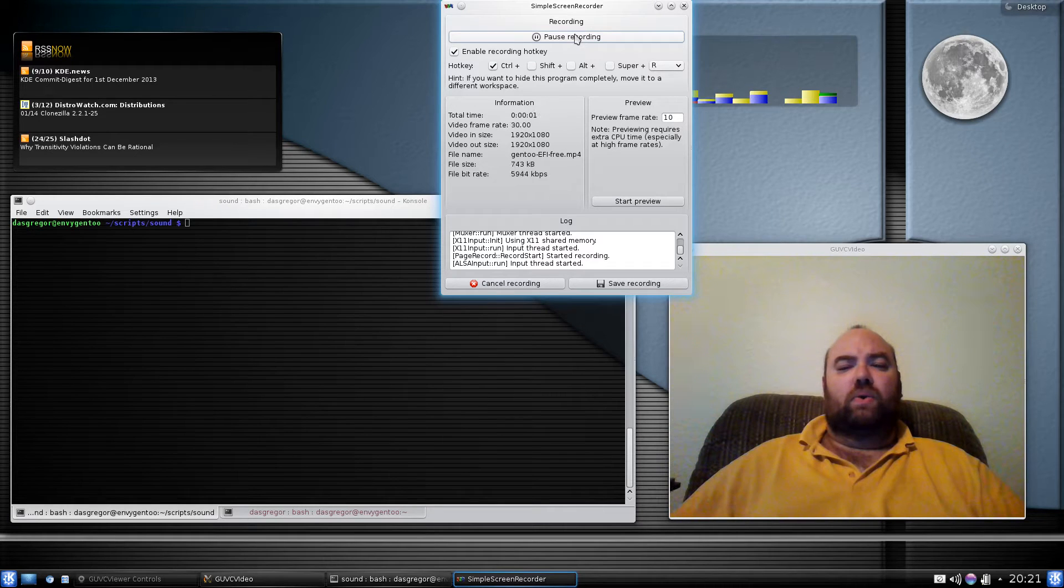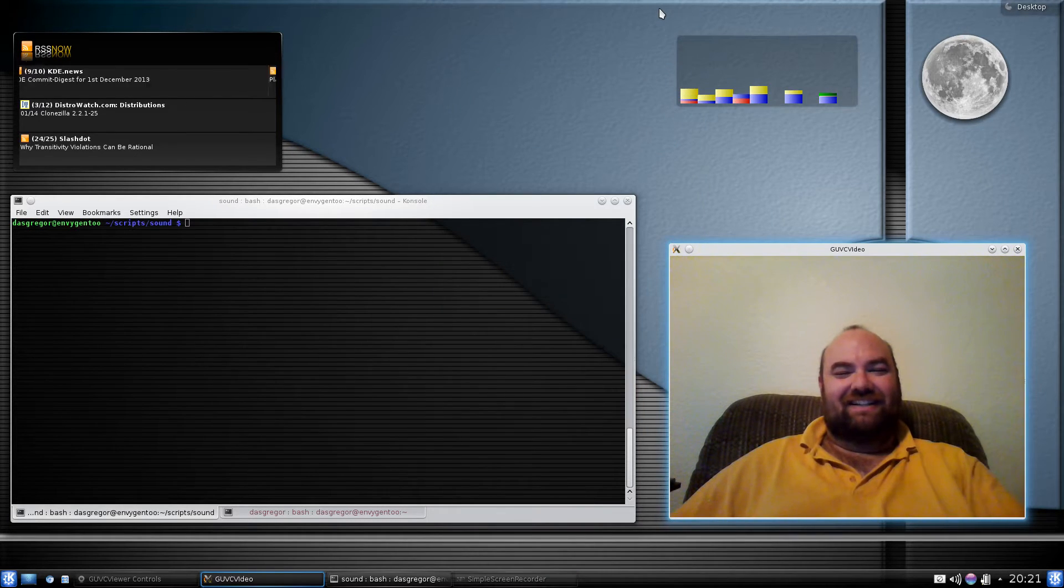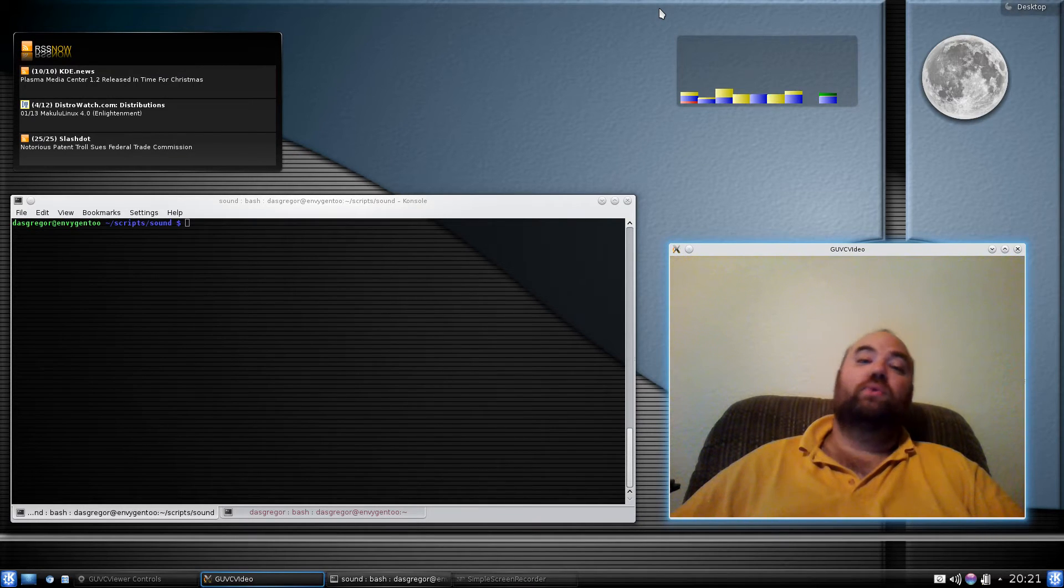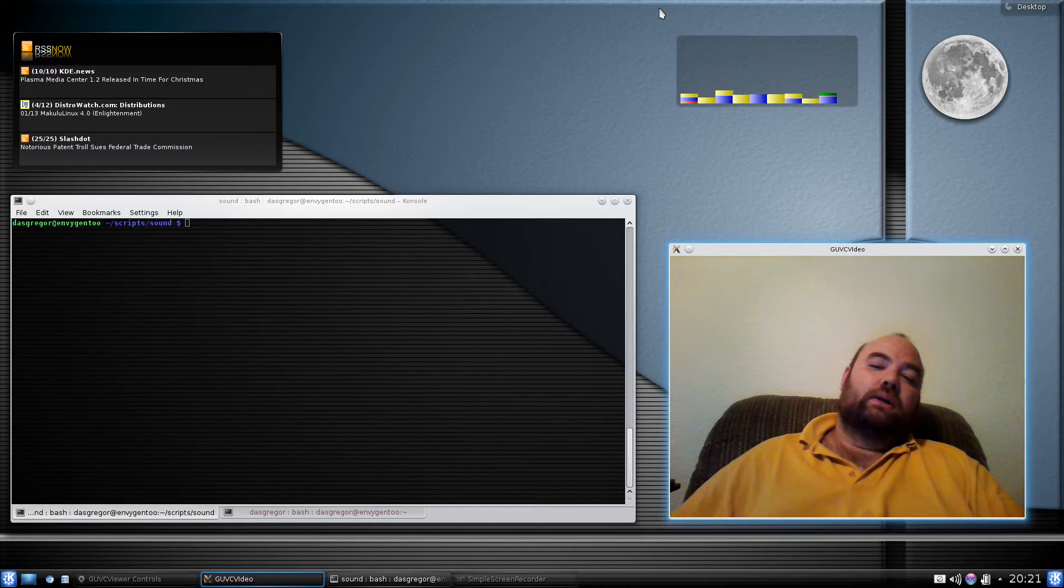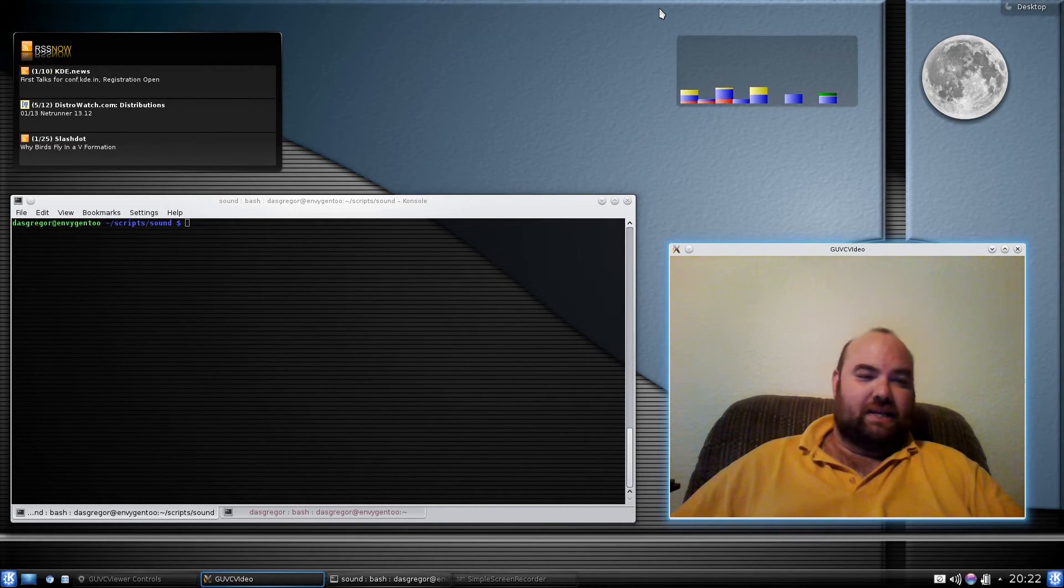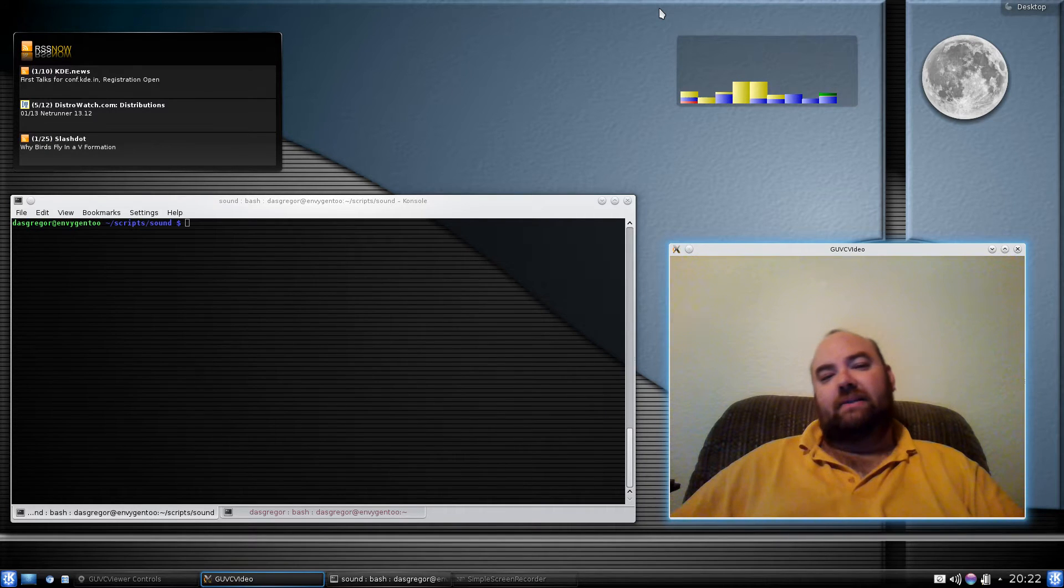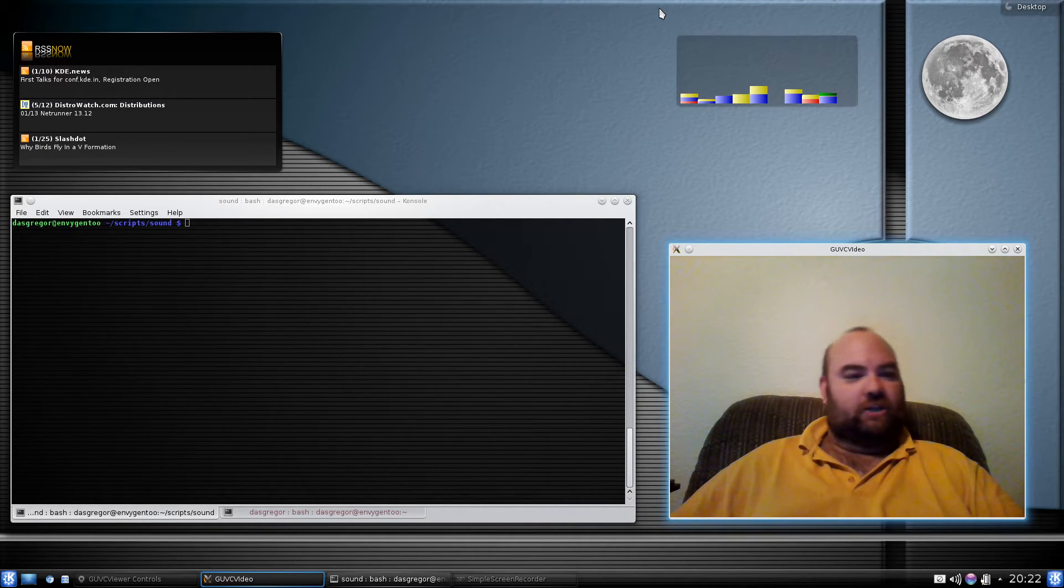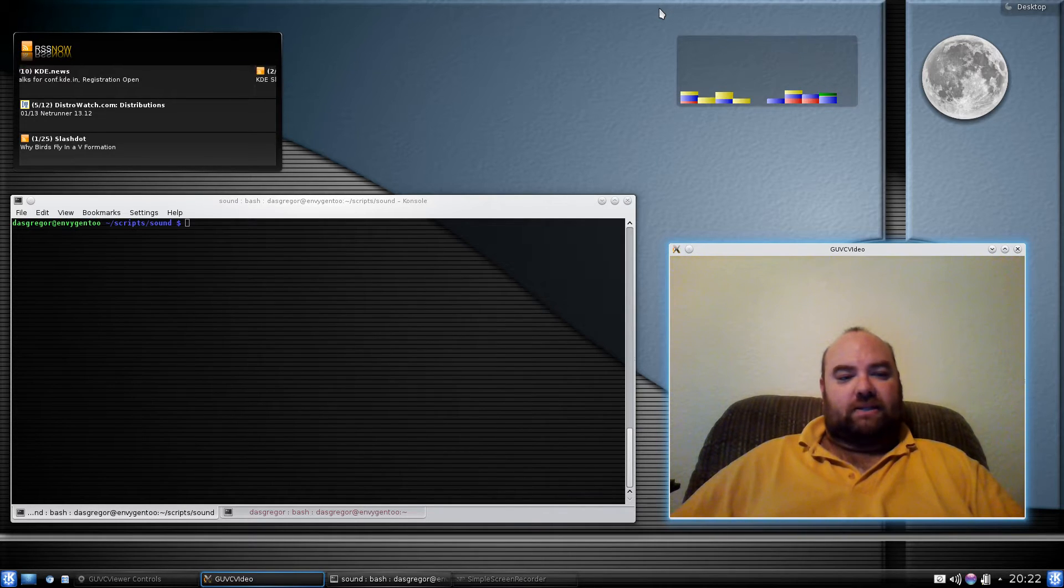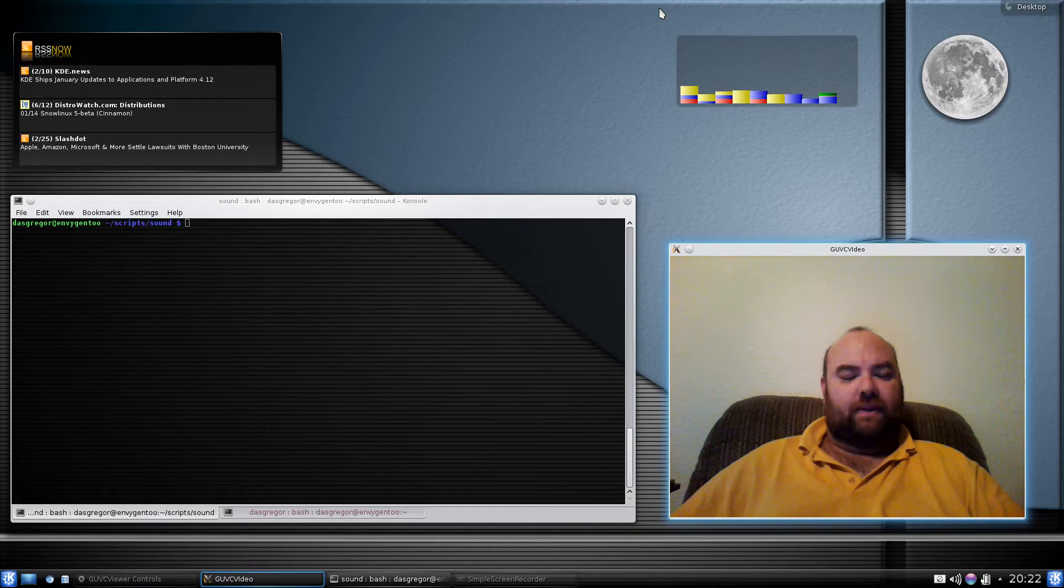Hello YouTube, it's Das Greger. Welcome to my Gen 2 in review episode. Today I've been thinking about what to discuss. I really don't have anything new that I have done in Gen 2 recently other than just my standard updates and that sort of thing.